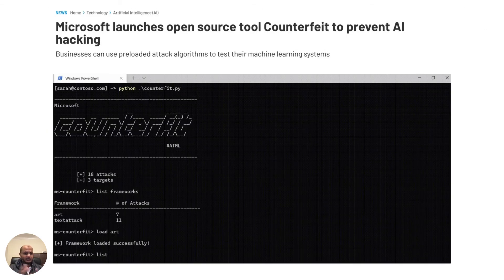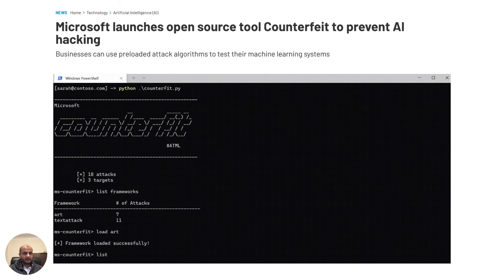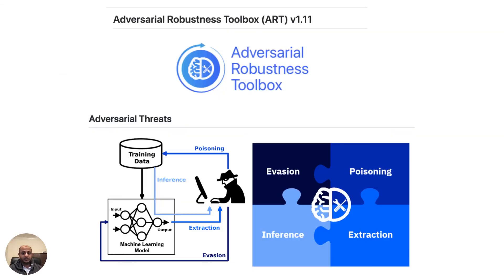What about the tools? The good thing is you don't need to buy expensive tools — there are awesome open source tools already available. One is from Microsoft, called Counterfeit. It's an automation tool for security testing AI systems, completely open source. You can use pre-loaded attack algorithms against your machine learning systems, use it in your red teams and penetration tests, run it from the command line, and it integrates with existing toolkits. Just Google 'Counterfeit AI' and you can start using it. Apart from that, you have the Adversarial Robustness Toolbox — a Python library for machine learning security that provides tools to evaluate your AI systems against common attacks like poisoning, inference, and extraction. Two very amazing, completely free tools you can start using today.